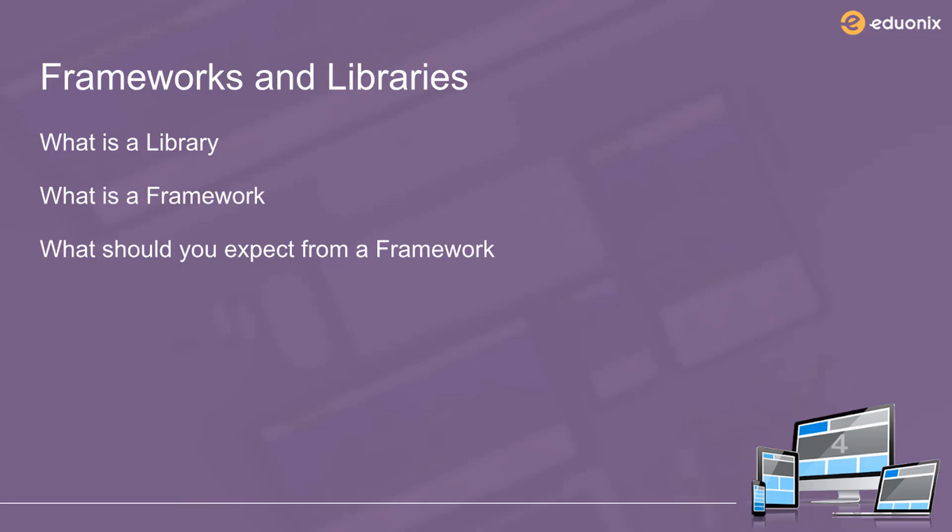In order to demonstrate the difference between frameworks and libraries, I want to show you a couple of libraries and then give you an example of the Bootstrap framework. The first library that I want